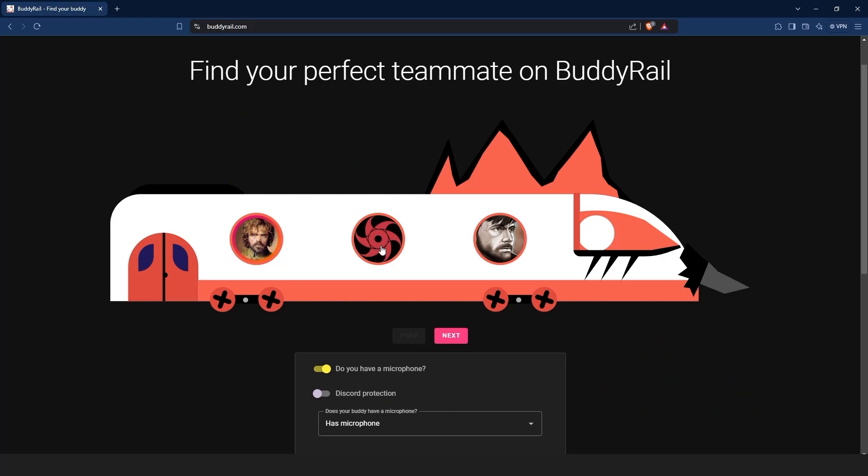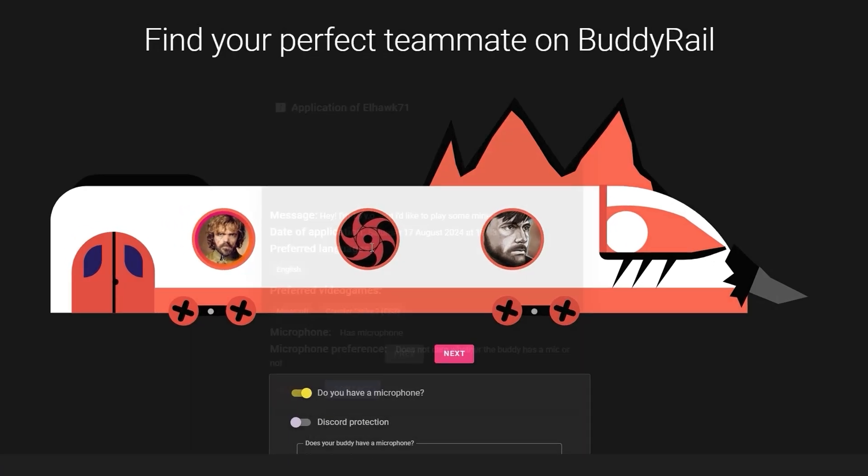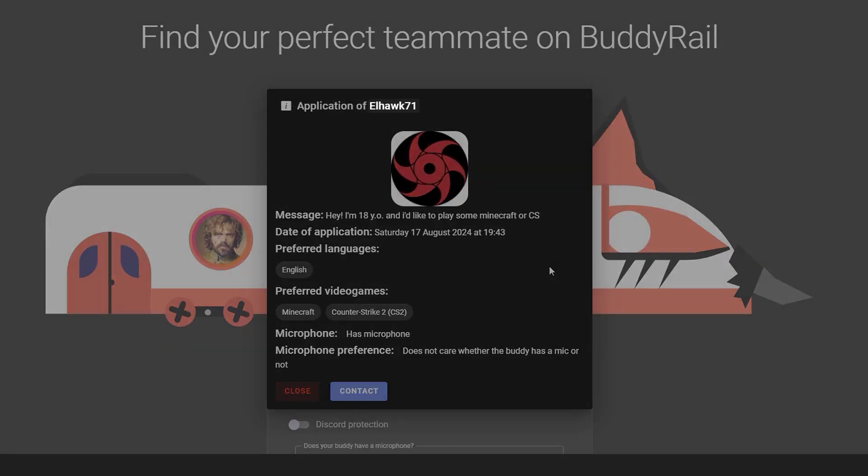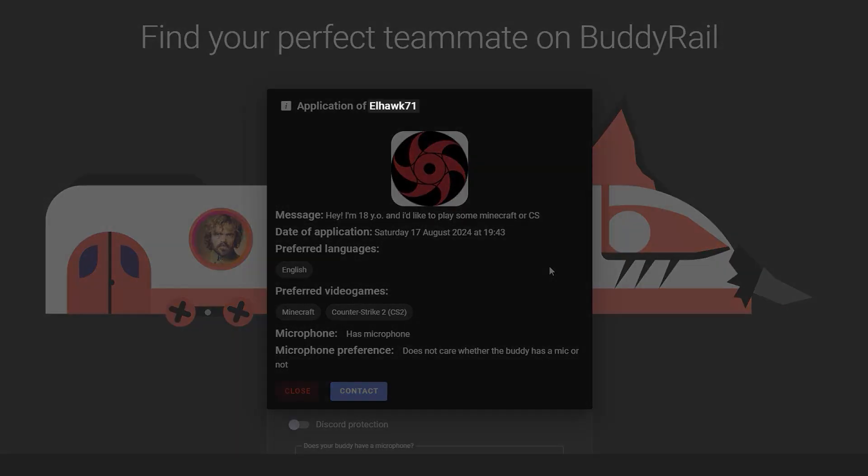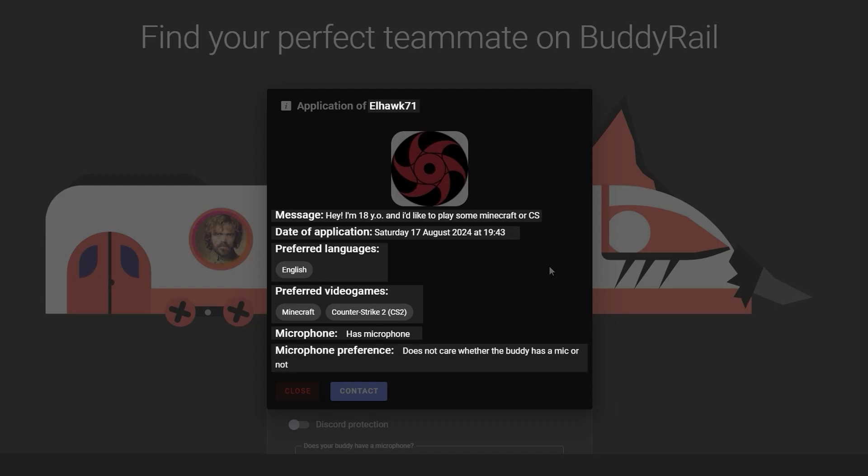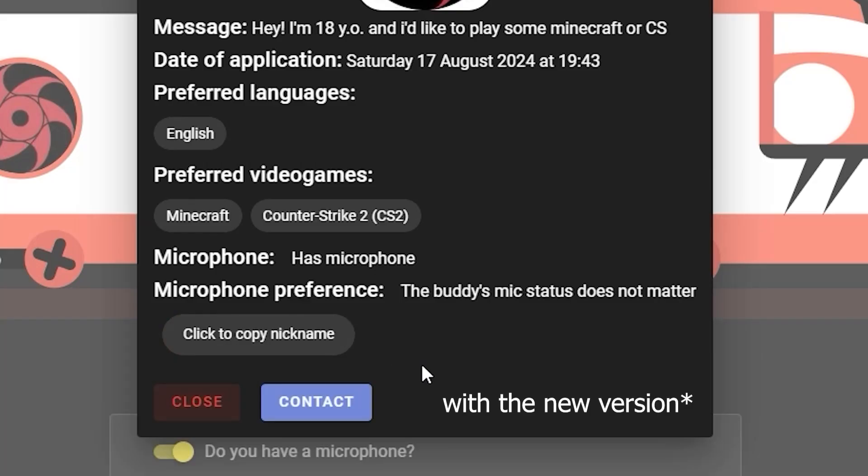Let's start by browsing existing applications. Click on a user's avatar to open their application. You can see information like the user's nickname, message, creation date, preferred language, preferred video games and microphone availability, preference and copy the nickname.